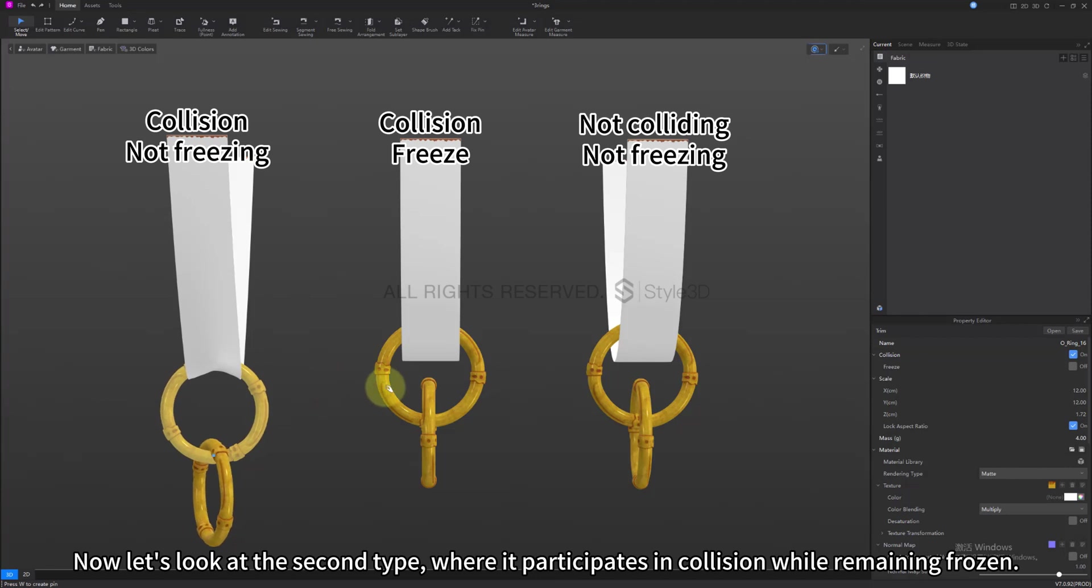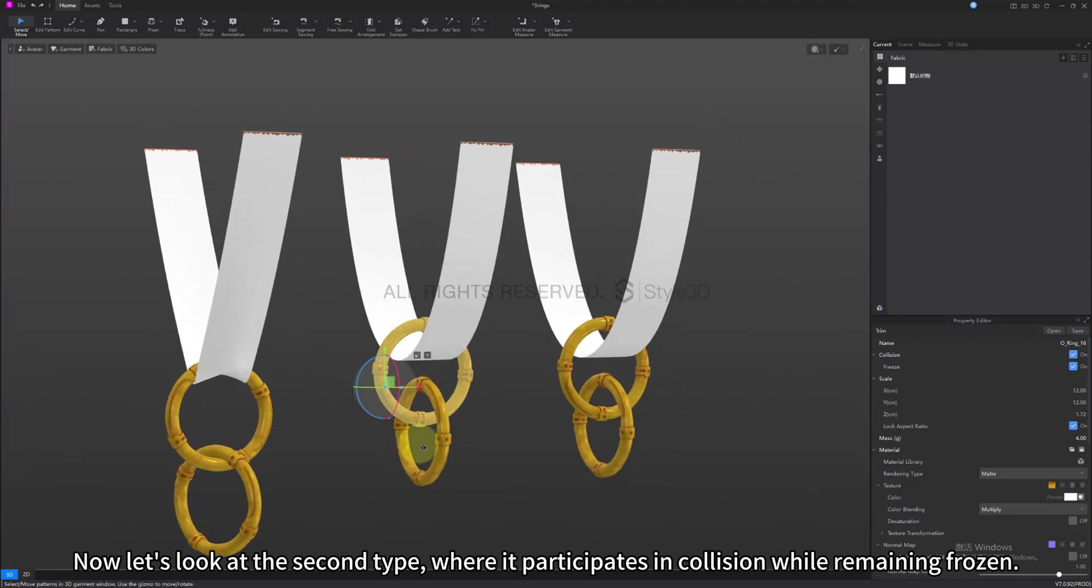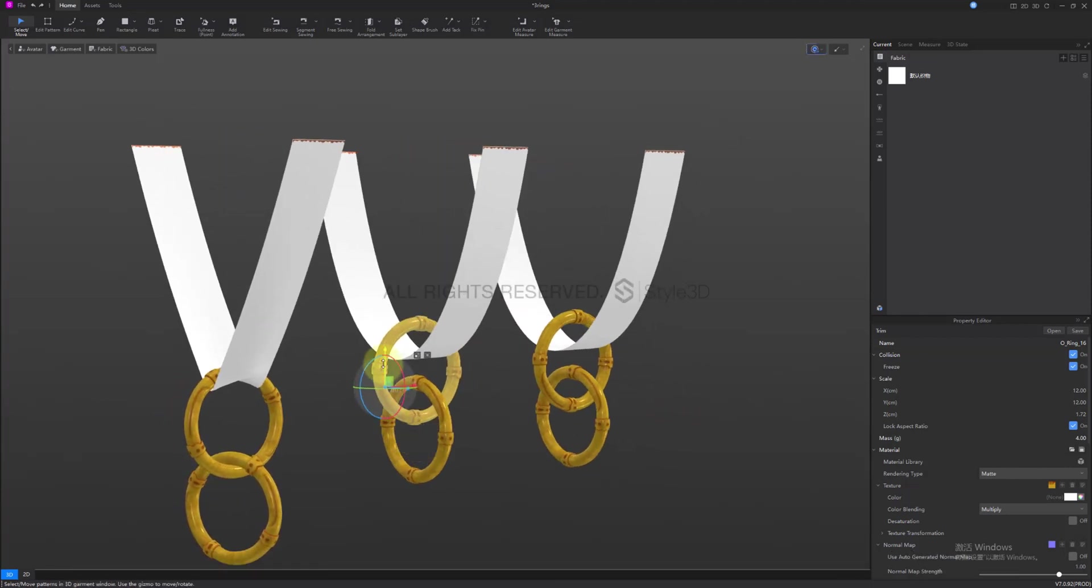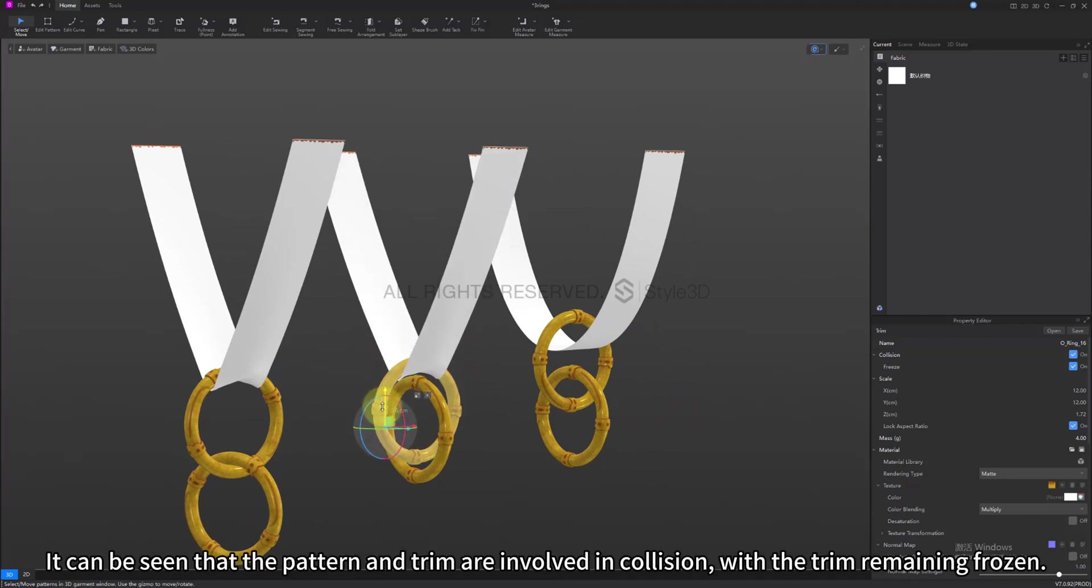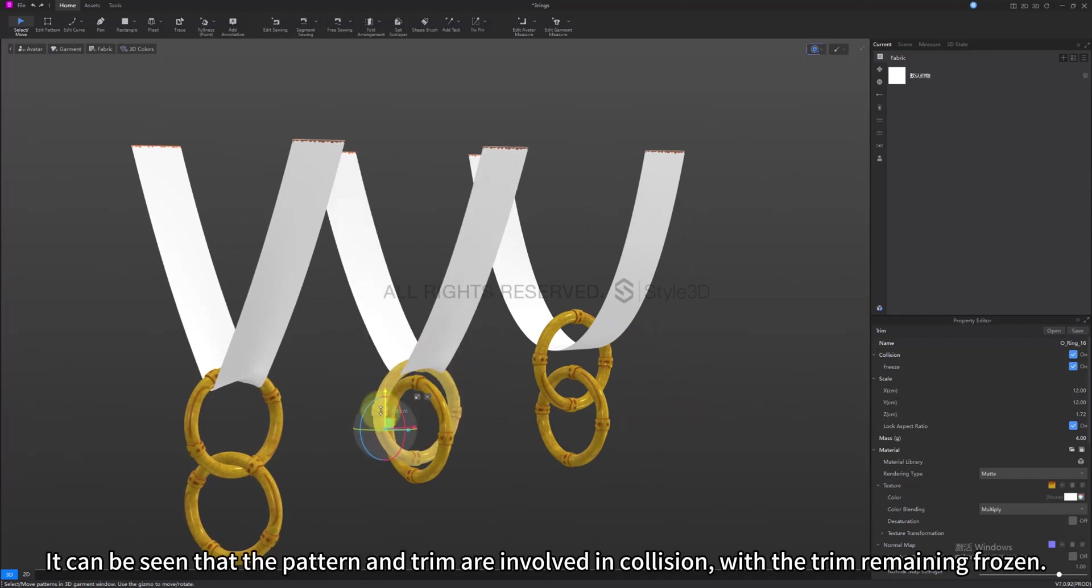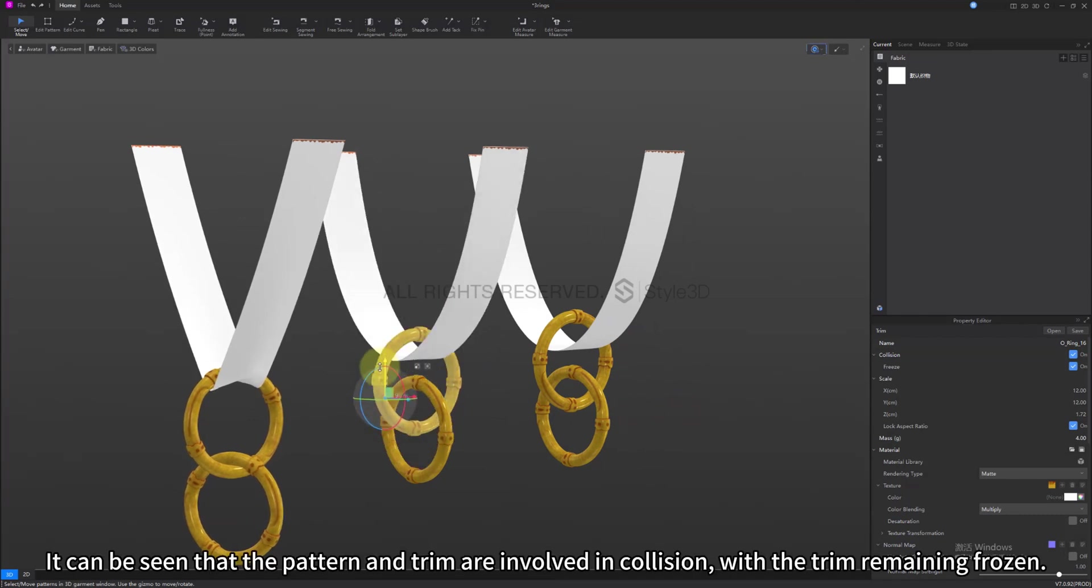Now let's look at the second type, where it participates in collision while remaining frozen. It can be seen that the pattern and trim are involved in collision, with the trim remaining frozen.